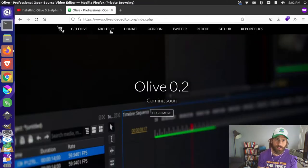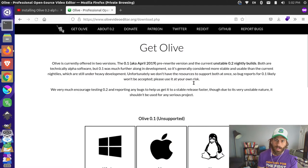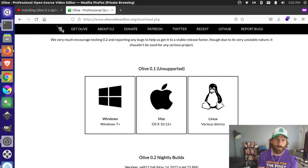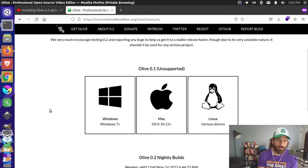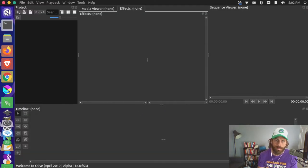I'm over here at the Olive Video Editor website and I'm going to click on 'Get Olive'. You can see they have the 0.1 release, which is what we currently have on our computer. If I open up Olive that's currently installed, that's the 0.1 release — it looks like this.